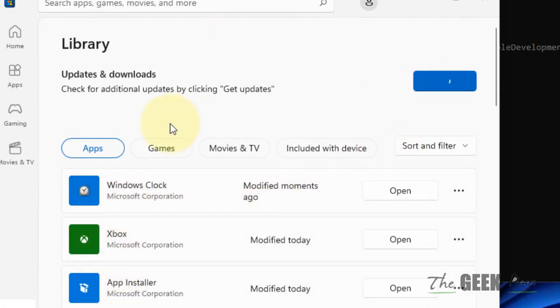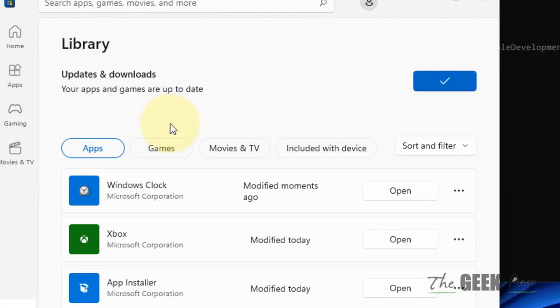If you click on Get Updates, it will update all the apps. So it's better to update all the apps on your system. Once your apps are updated, when you will open Clock app, it will open without any issue.